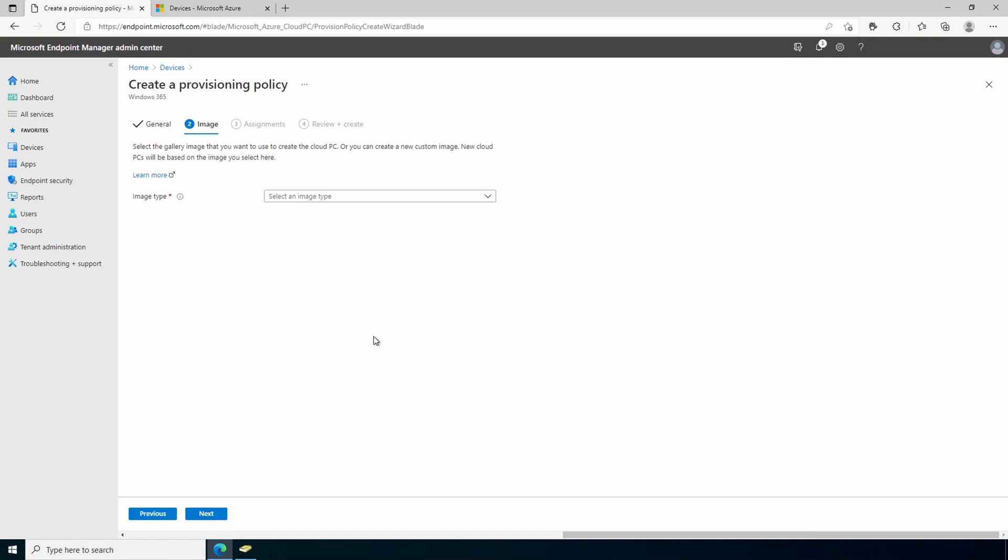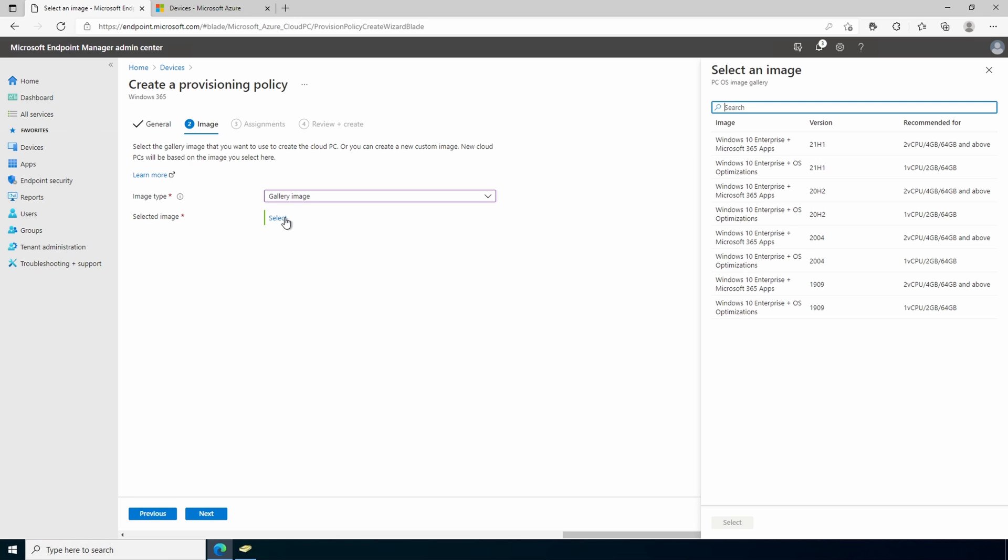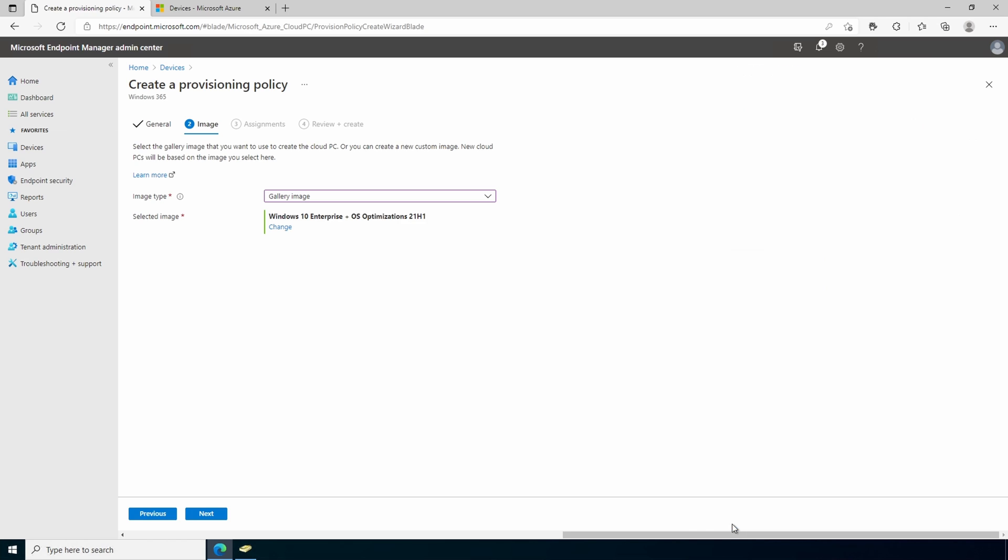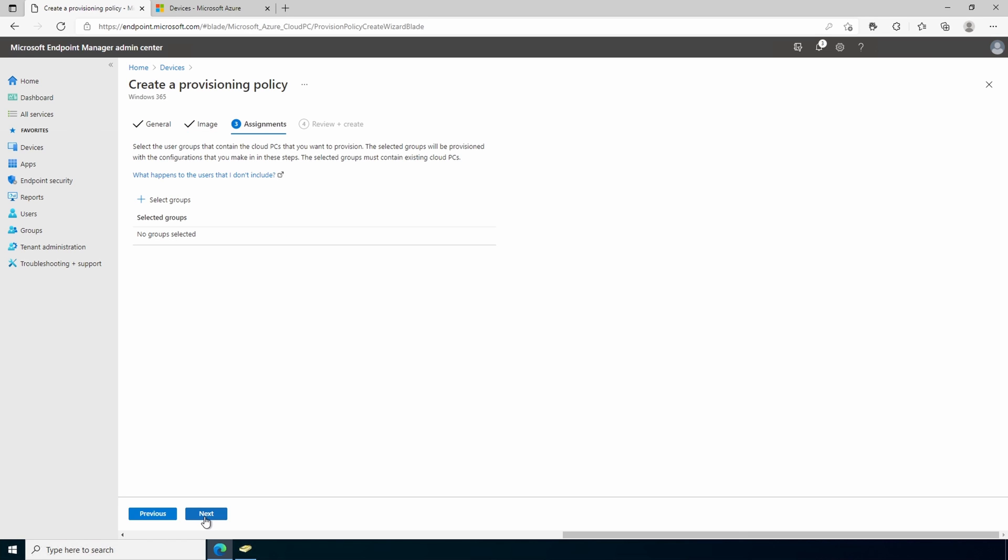This brings us to the images and we'll select a gallery image. We'll select the image we want to apply, Windows 10 enterprise 21 h1 for this example.